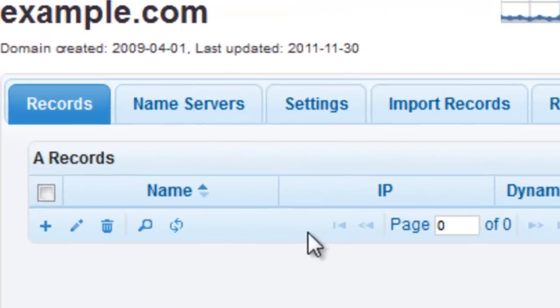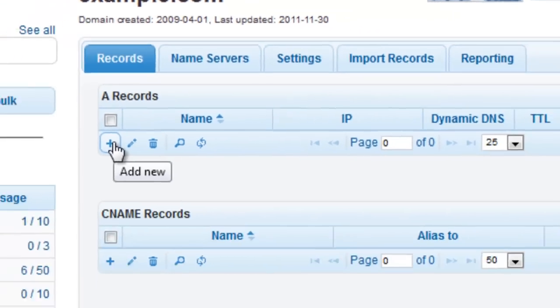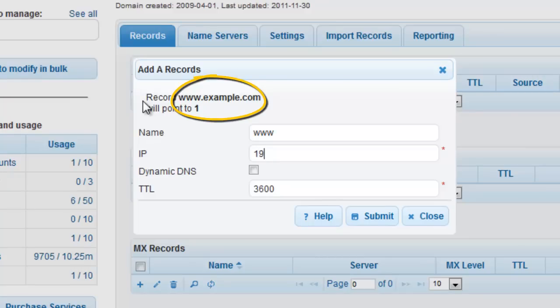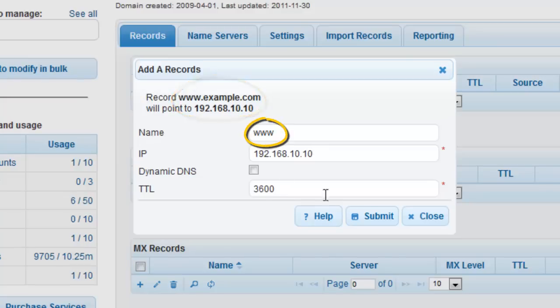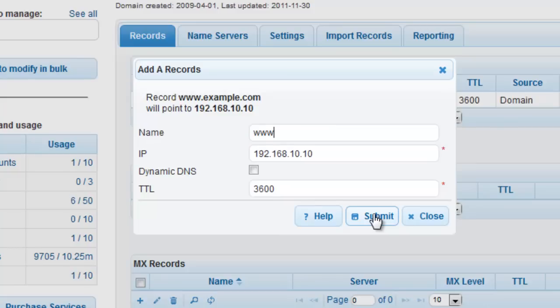To create an A record, you will want to click on the plus sign that is associated with the record type. For this record, we will be creating the A record that maps www.example.com to 192.168.10.10. In the Name field, we will enter www. Note, since it is already assumed that we are creating the record for example.com, you do not need to enter the domain name in your field. You only need to enter www.